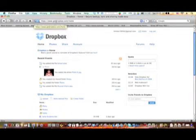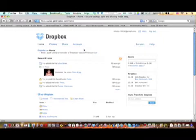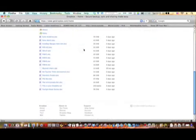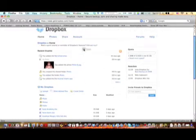I'll put the link to that on the right of the video. Once you've logged in after you've created your account, you'll see a screen sort of like this except there won't be tons of files here.